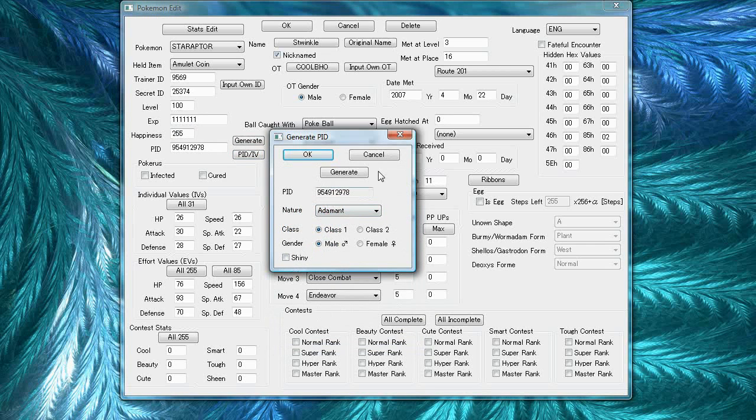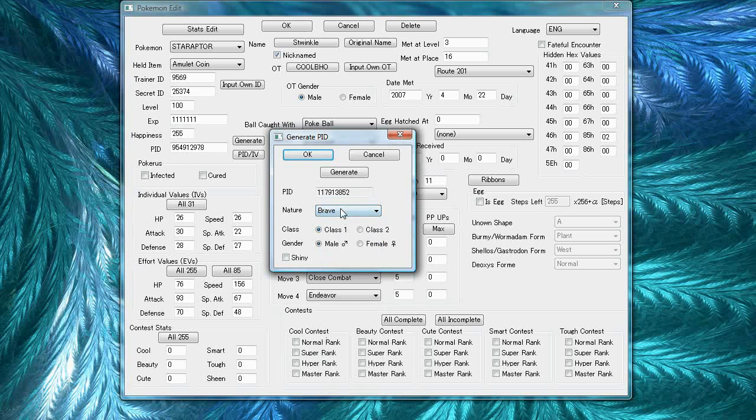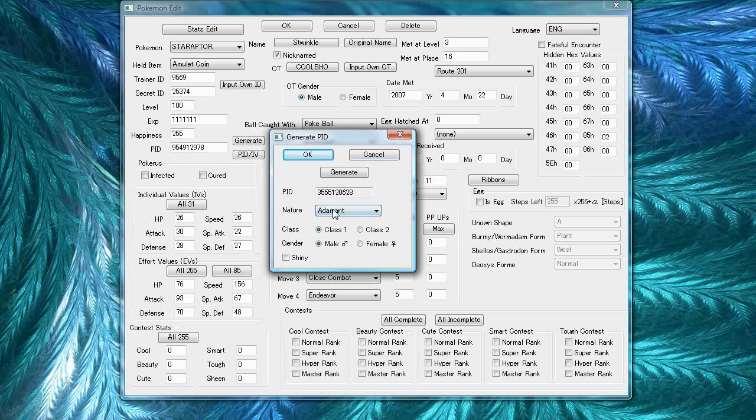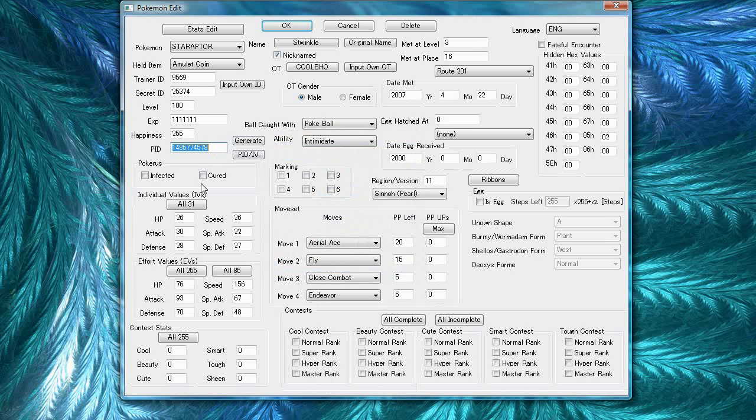So, if you change these, PokeSave will automatically generate a PID for you. Say I wanted an adamant Starraptor and male, shiny, it'll generate one for you. So, in game, this PID will show up as male, adamant, and shiny.